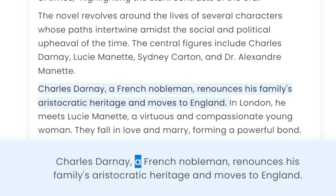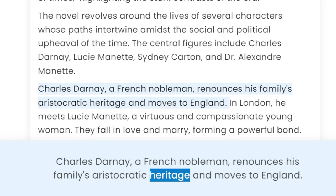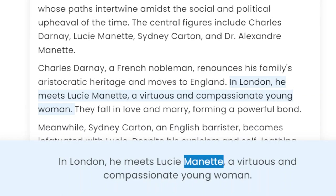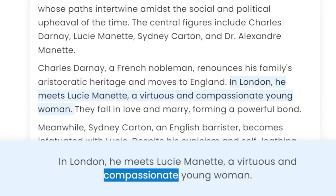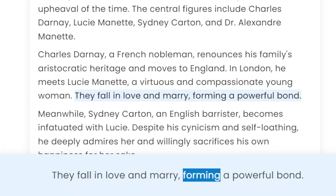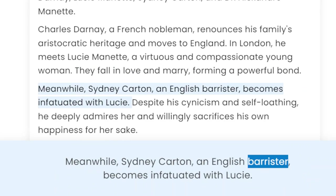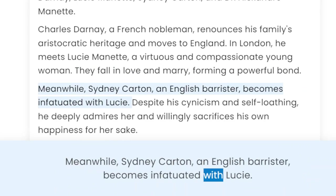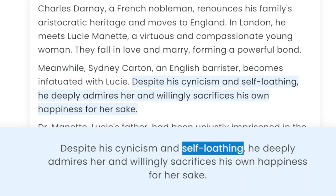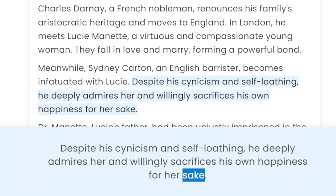Charles Darnay, a French nobleman, renounces his family's aristocratic heritage and moves to England. In London, he meets Lucy Manet, a virtuous and compassionate young woman. They fall in love and marry, forming a powerful bond. Meanwhile, Sidney Carton, an English barrister, becomes infatuated with Lucy. Despite his cynicism and self-loathing, he deeply admires her and willingly sacrifices his own happiness for her sake.